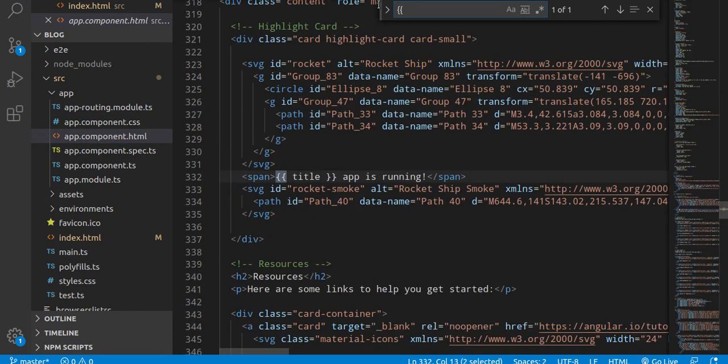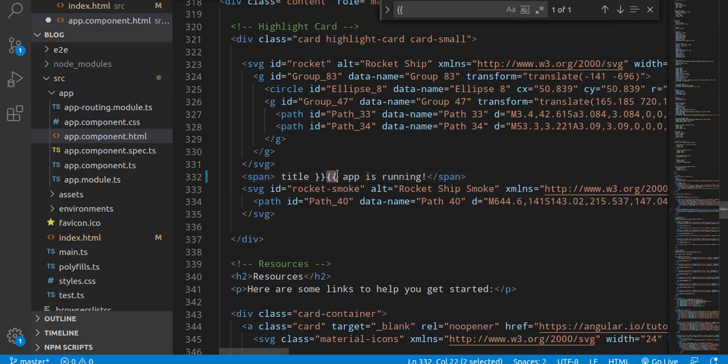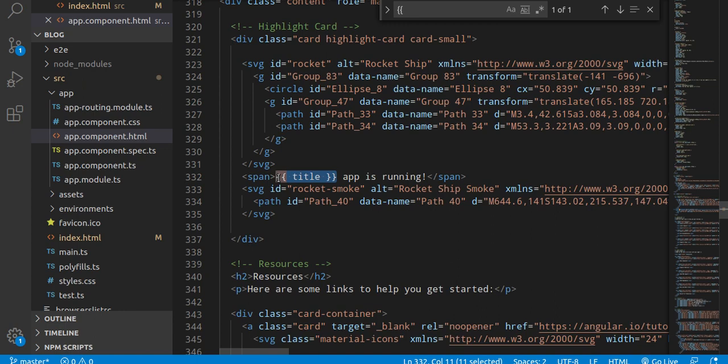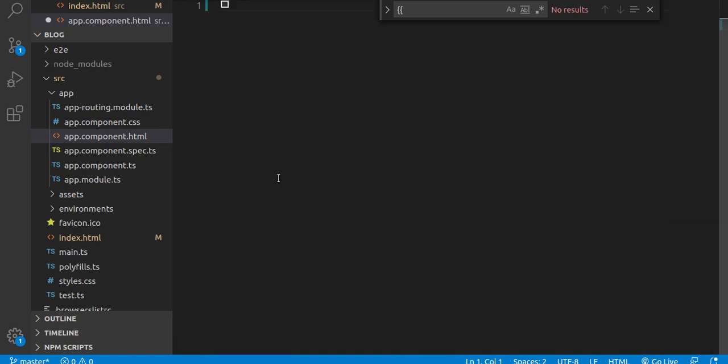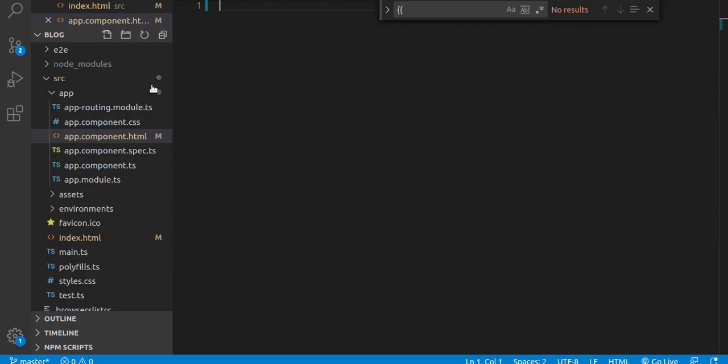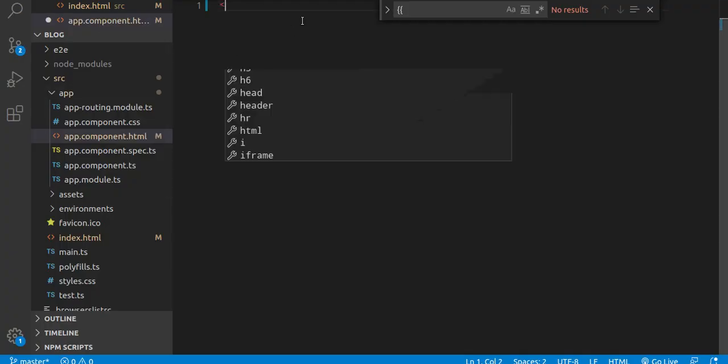Here you can see lots of HTML written. You may see double curly braces with something weird written. Maybe you're not familiar with this syntax if you're learning Angular for the first time. I'll tell you what that is. First, let's clear all the stuff from here and save it. Now you'll find a blank page.